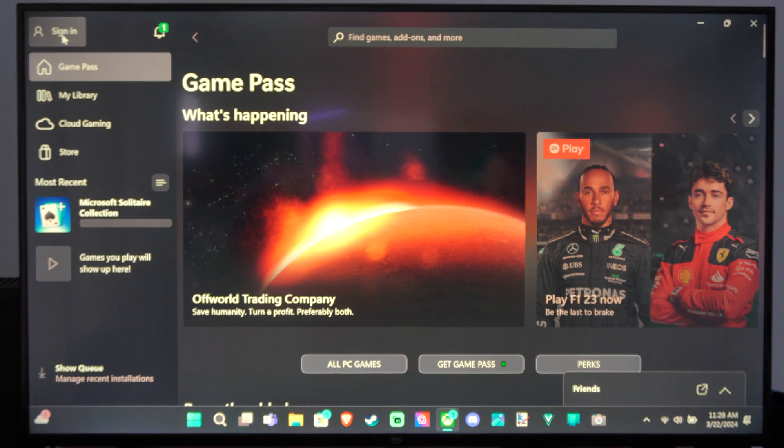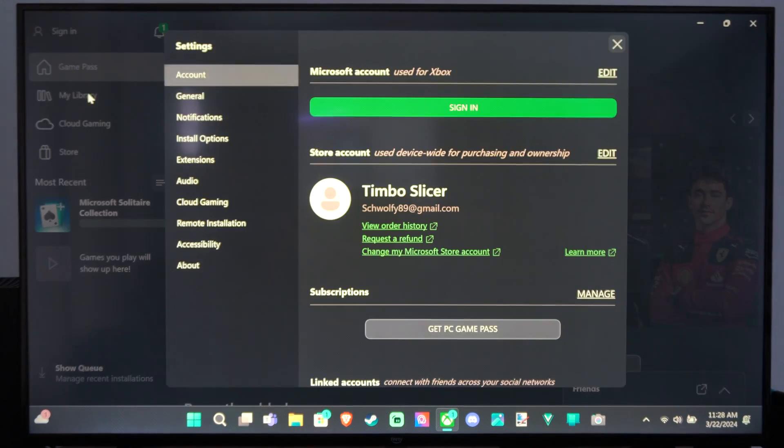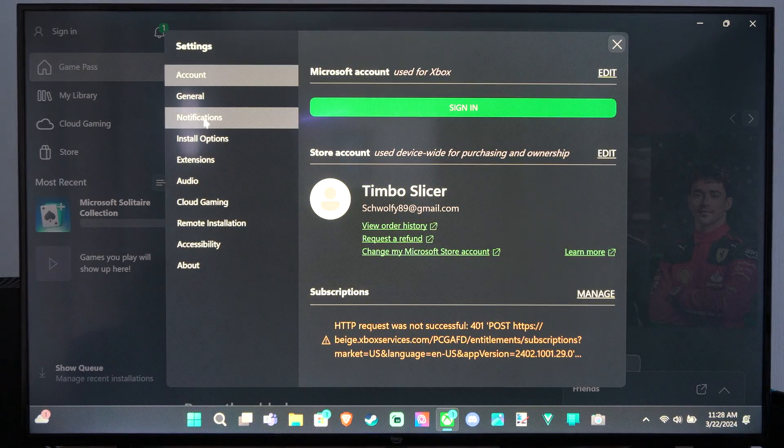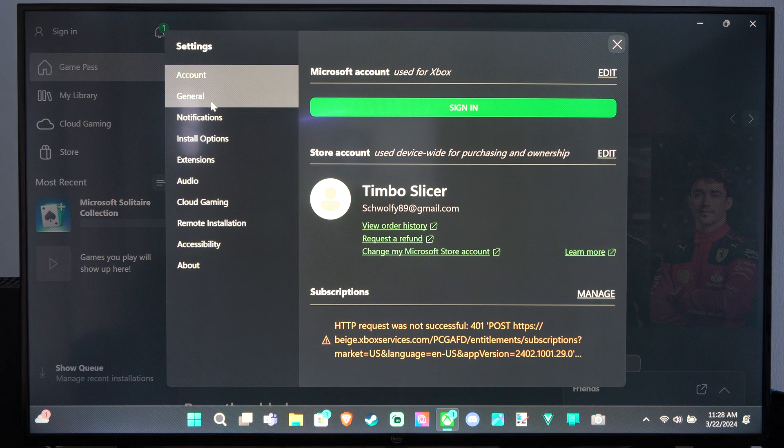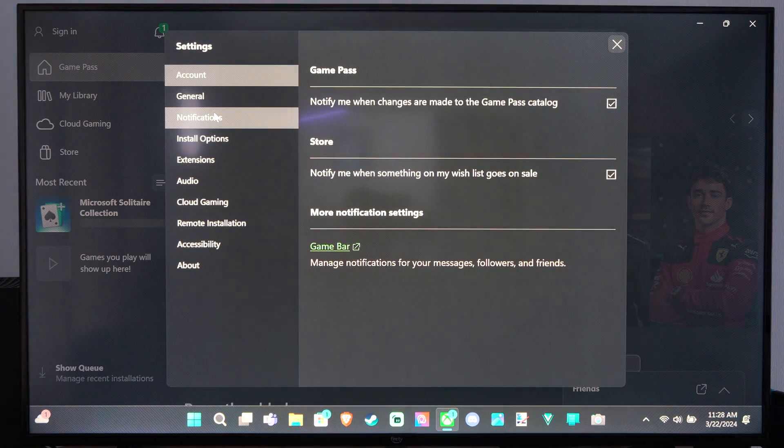And it says Sign in for me, Profile and Settings. Let's go to this. And then we can go to Notifications right here.